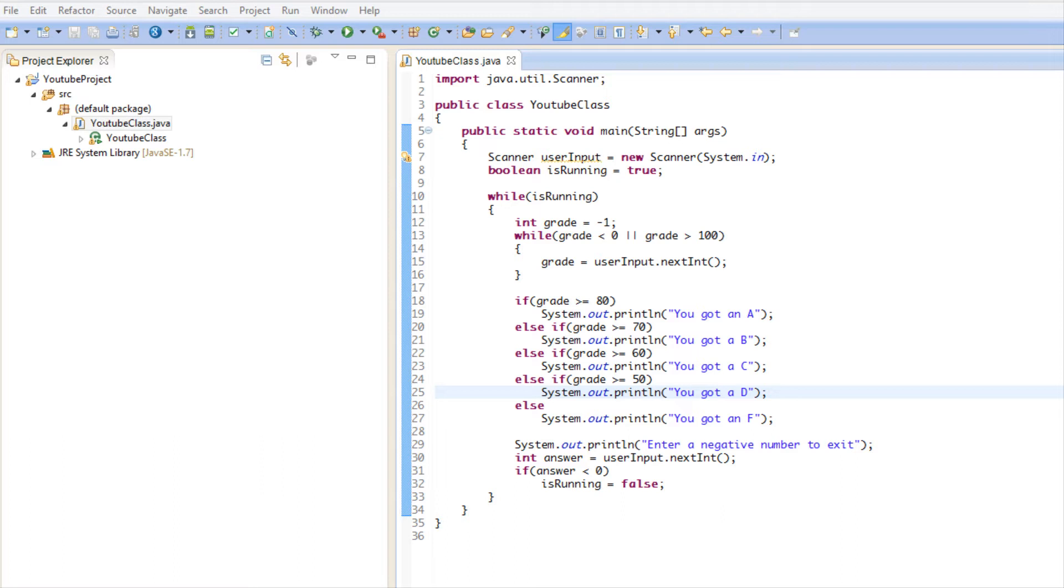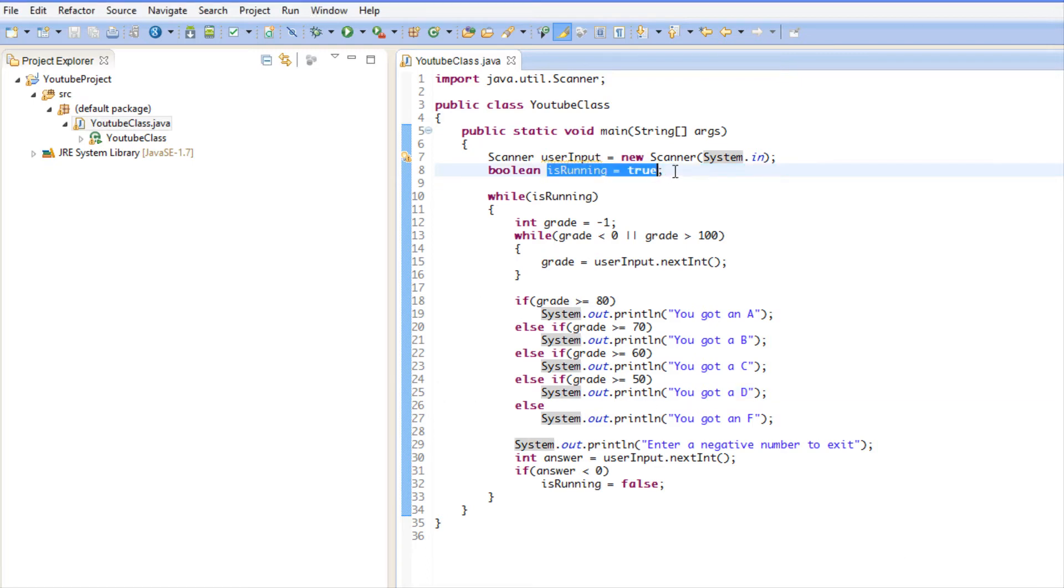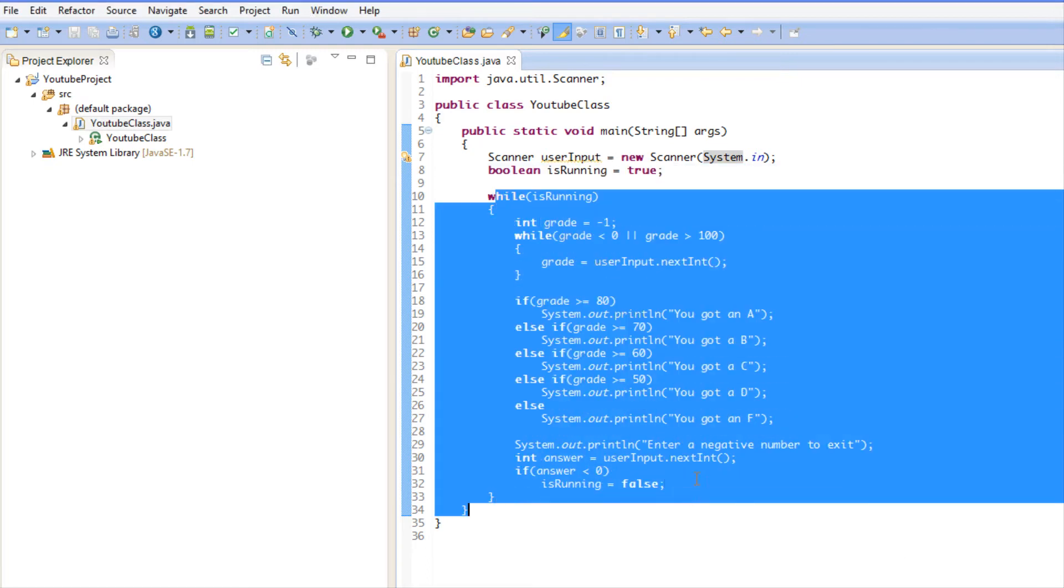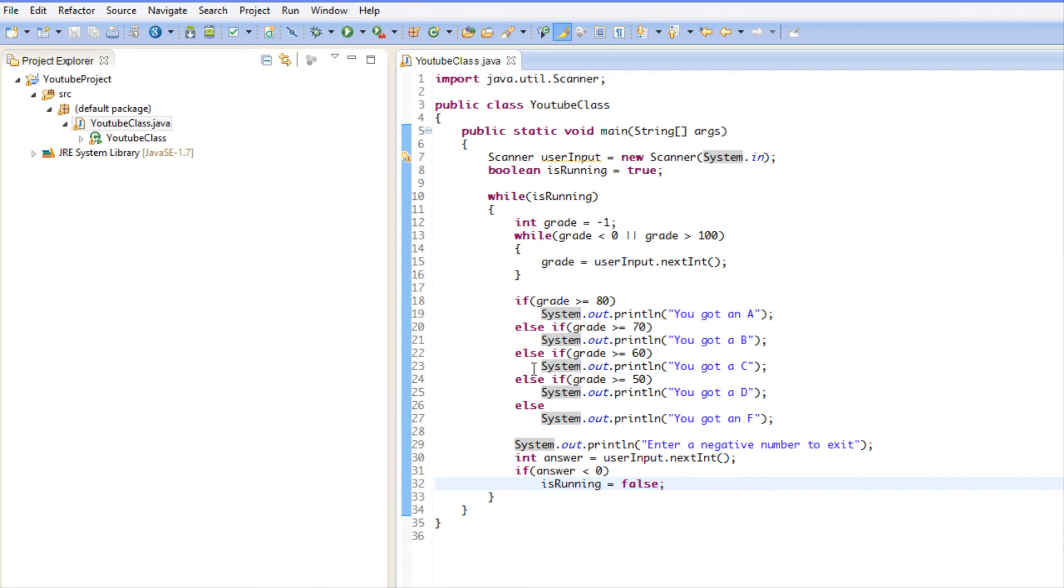It ensures that the loop actually executes at least once and then does a check later. The difference between a while loop is that if running was set to false, this wouldn't run at all. With a do-while loop, if running was set to false, it would run this, then check running is equal to false, then exit the loop.